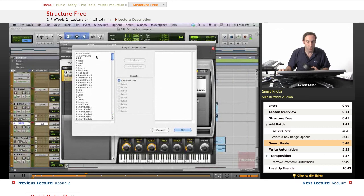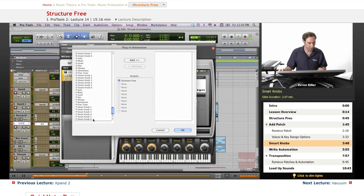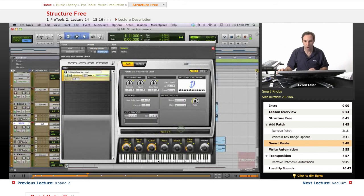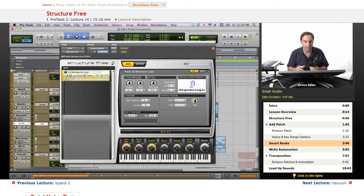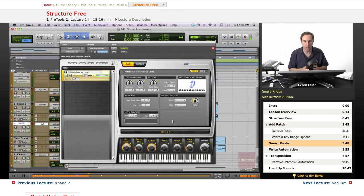I'm just going to actually choose everything, like all of them, and shift-click here and add everything so everything can be automated. You see everything is in right now.